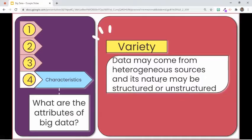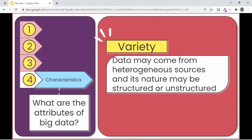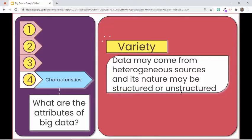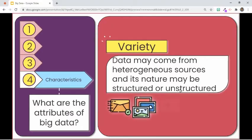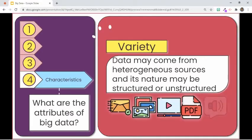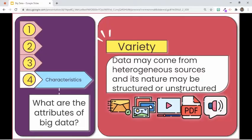The second aspect of big data is variety. It refers to heterogeneous sources and the nature of data, which may be structured, semi-structured, or unstructured. It may be traditional data like last name, first name, birth date, and address found in a table. It may also be in the form of emails, photos, videos, PDFs, audios, offline document records, online sources, and more.